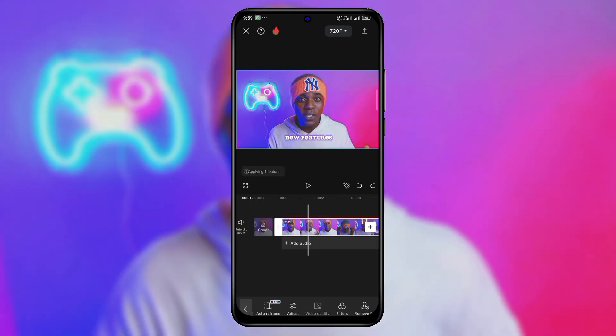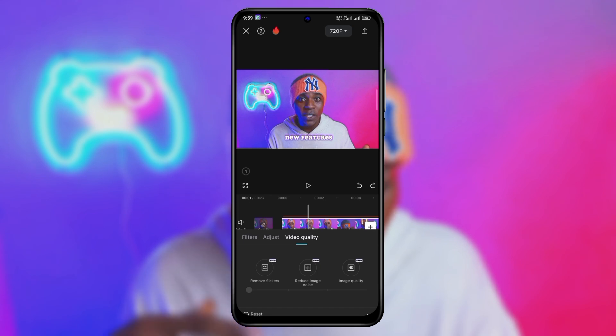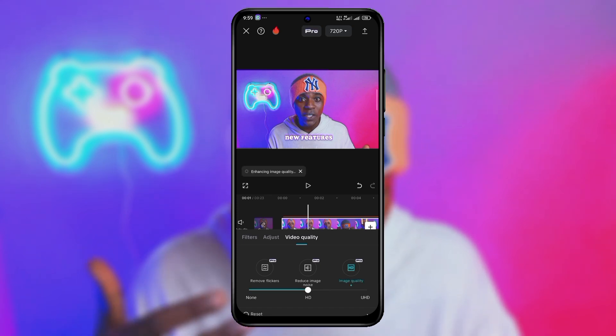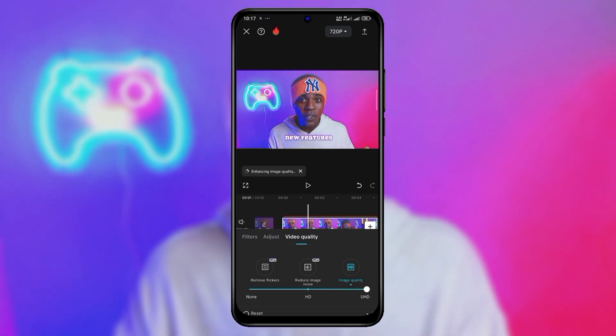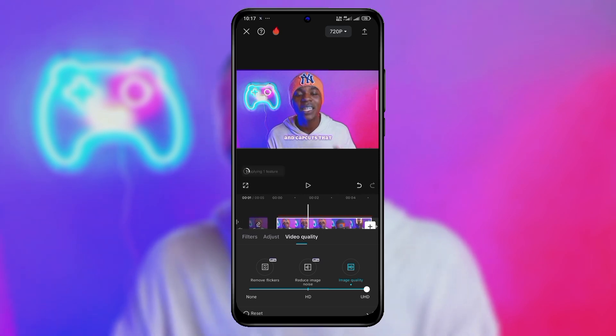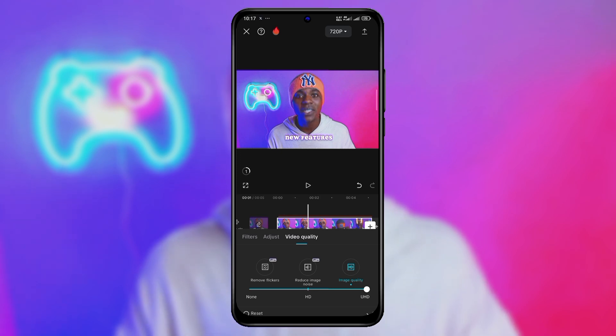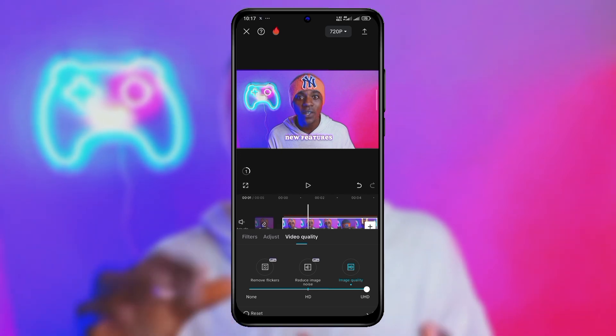The fifth feature recently added in CapCut is called Enhanced Video. This is really cool if you shoot your video in low quality or you just feel like enhancing your video quality. The thing is, this feature is not free — it is for pro users. When you upgrade CapCut to the pro version, you'll be able to use this feature. When you click on Enhanced Video, you have the options of Image Quality, Reduce Image Noise, and Remove Flickers — these are the three features under video enhancement. When you click on Image Quality, you can choose either HD quality or UHD quality, also known as 4K resolution, and they work pretty fine.